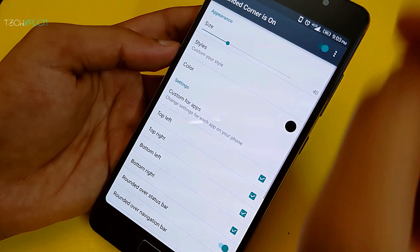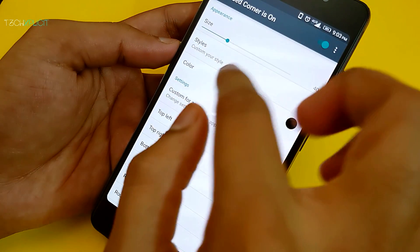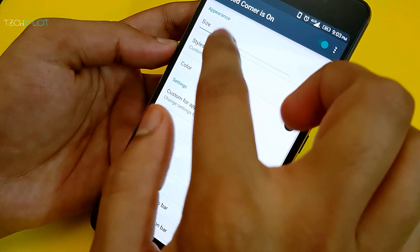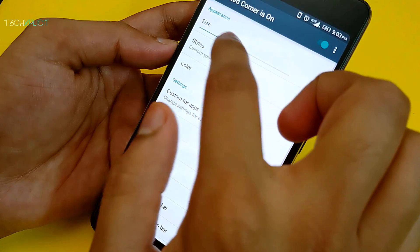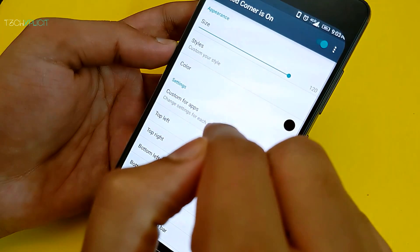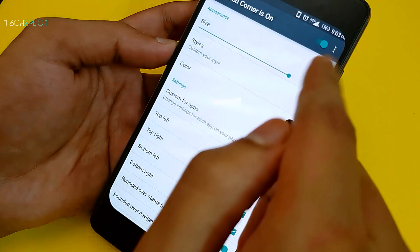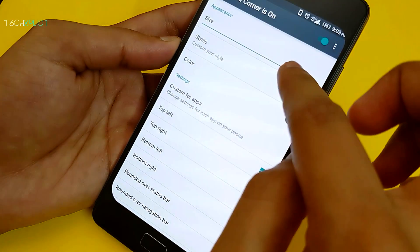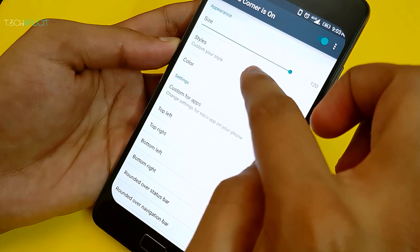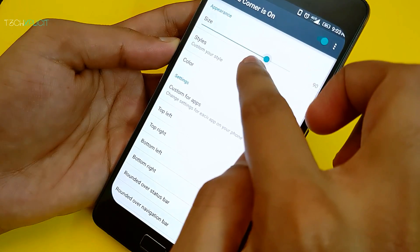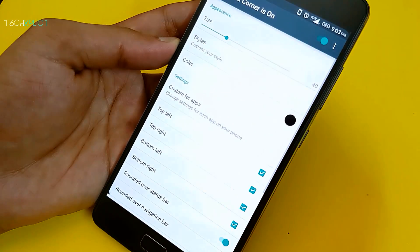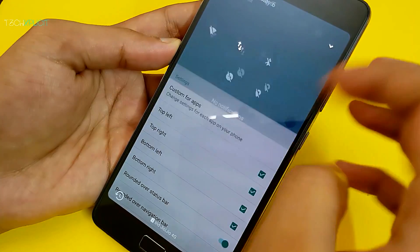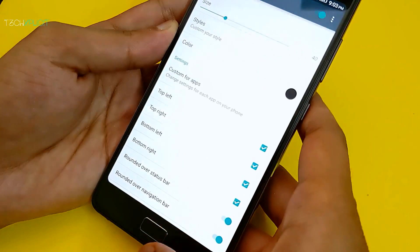Next up is Rounded Corner. This app can be used to make the corners of the phone rounded to make it look like a Galaxy S8 or an LG G6. So for people who get bored with the interface very quickly, they can use this to get a different look to the screen. This is a must-have for all the tweak freaks who love to personalize their device.